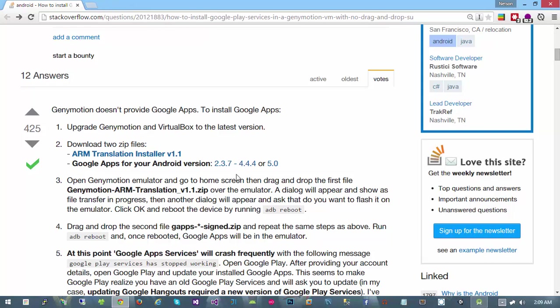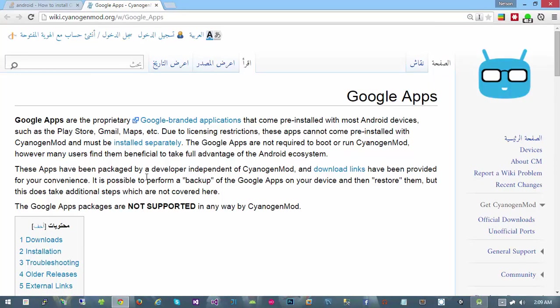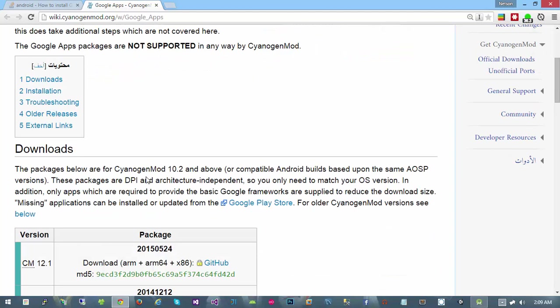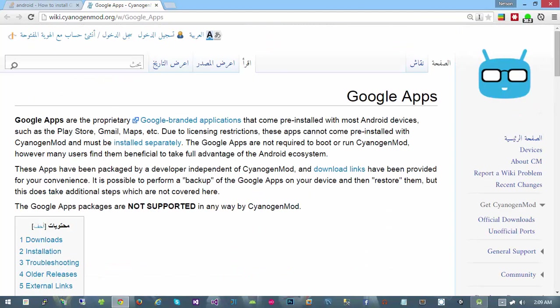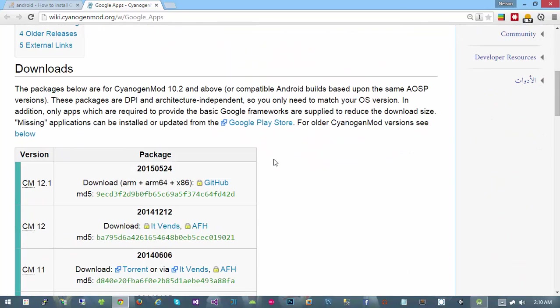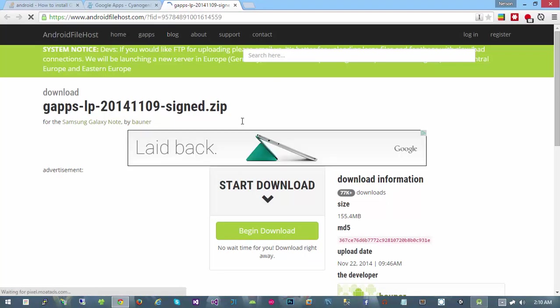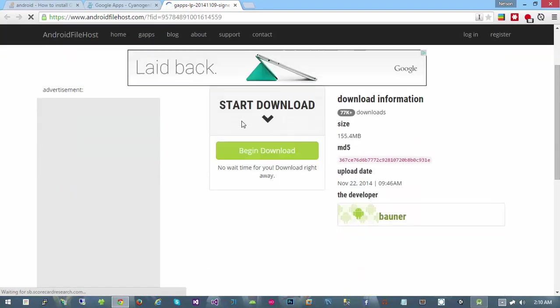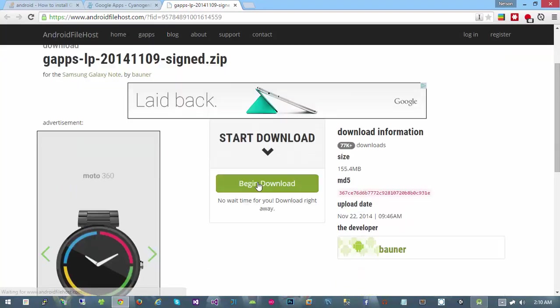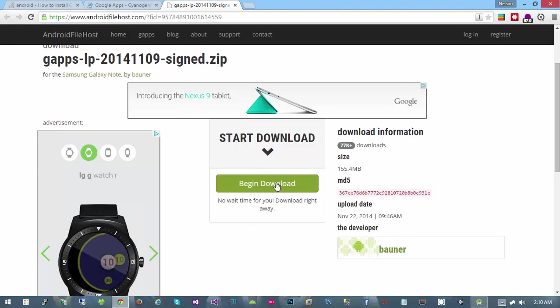Next you're going to want to get the Google apps for your Android version. I'm running Genymotion in 4 and 5, so I have to download these files from Cyanogen Mod. You can do this by going to their wiki and grabbing this from GitHub. Grab the CM12.1 if you're testing on Android 4. If you're testing on Android 5, there's a separate link. Just click begin download, it'll show you a list of mirrors and you can grab it downloaded.